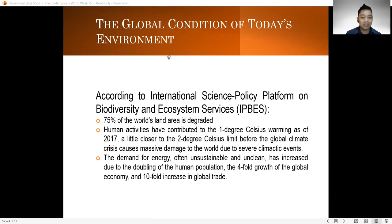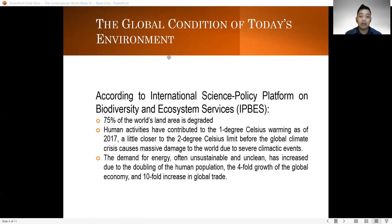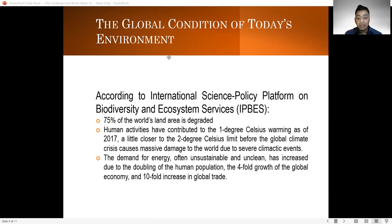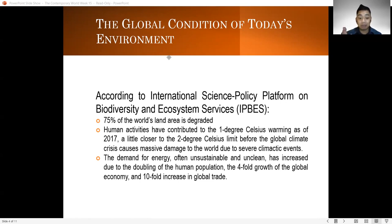Human activities have already contributed to 1 degree Celsius of warming as of 2017. This is quite perilous for every one of us since we are actually moving closer to the 2 degree Celsius limit. If we reach that 2 degree Celsius limit, our world will become that much hotter, and it will definitely cause us massive damage.